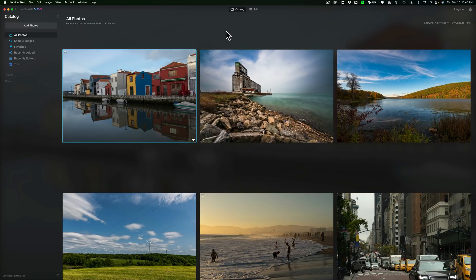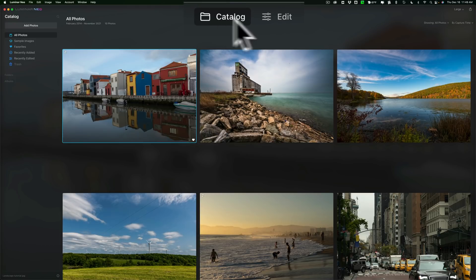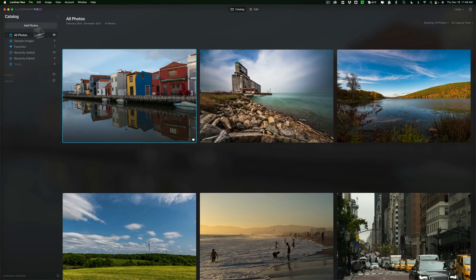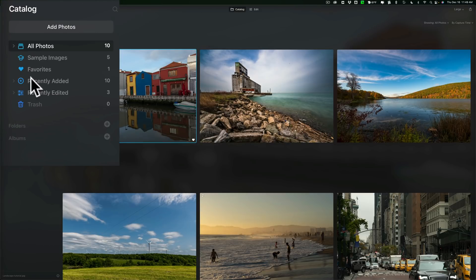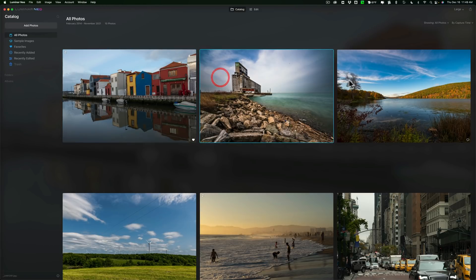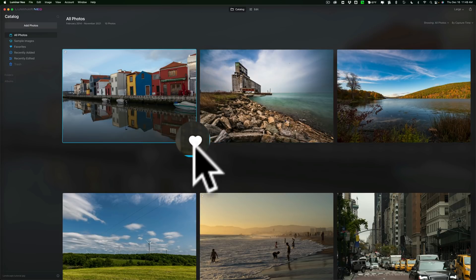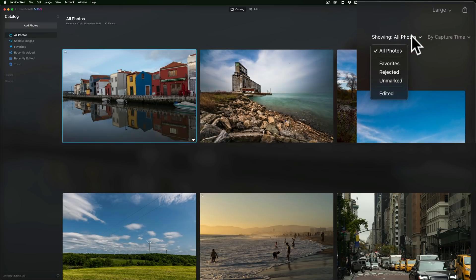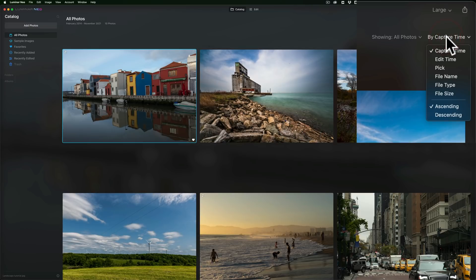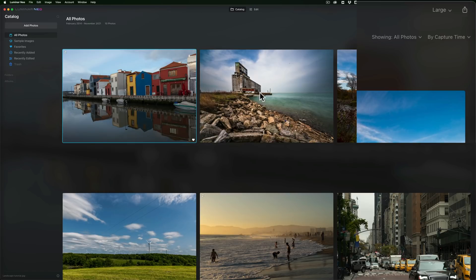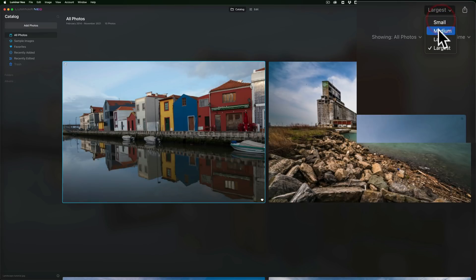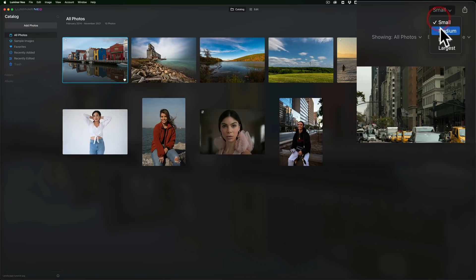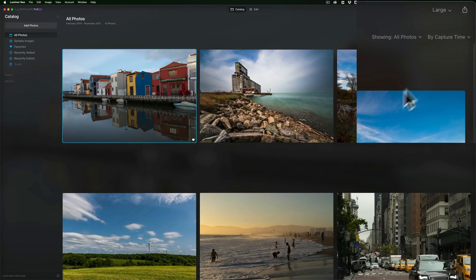It's very similar to Luminar AI. You have a catalog-like module, and you have the edit module. In the catalog module right now, you have the folders on the left, similar to Luminar AI, and you have the images here in the middle. I have this image here — you can see I favorited it, it has a little heart next to it. Over on the right-hand side, you have a drop-down. You can jump from the folders, or you can just do it in the drop-down as well. You can sort them different ways — I have them sorted by capture time. Also, you could export from here too.